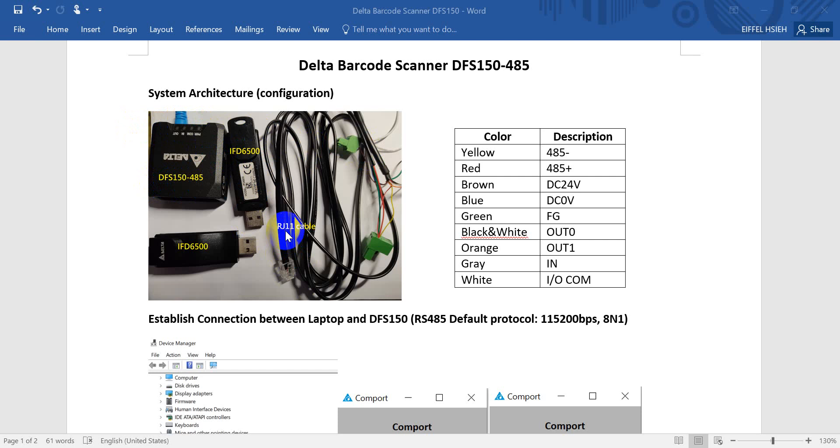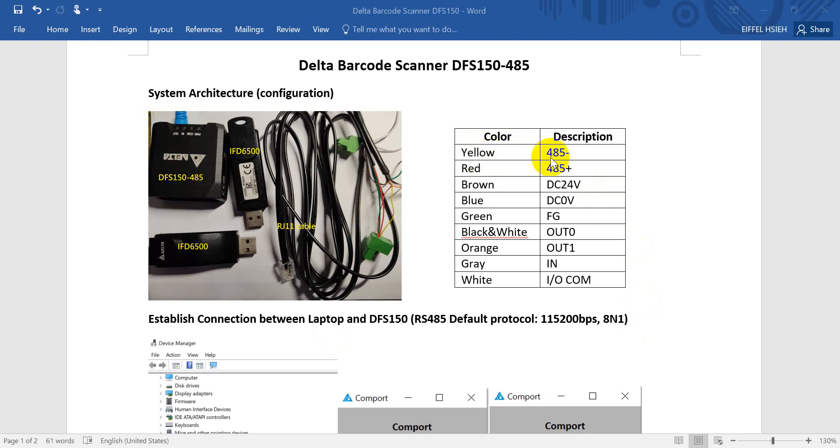We use the RJ11 cable link with the barcode scanner. Here you can see we have to connect the RS485 minus and plus. We connect this to the RJ11 cable and link to IFD6500.